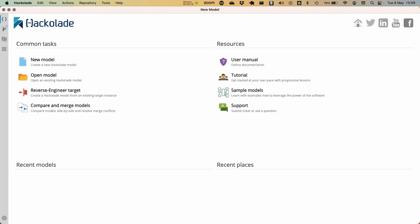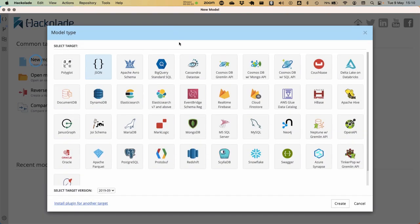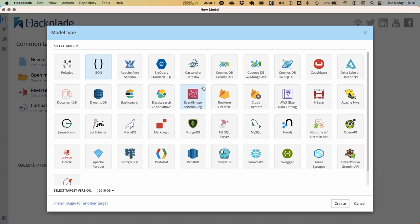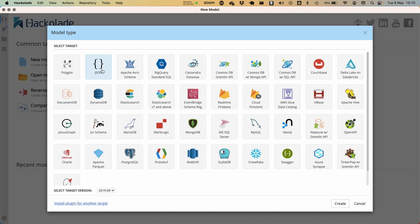To create a new data model, you can do it in different ways. We're going to start by clicking over here and then immediately you will see that there's a variety of different model types to choose from, depending on the physical target that you want to be creating a model for. In many cases, you could actually start creating this model by reverse engineering it from that particular target, but in this case we're going to start with a blank page and just select the particular target that we want.